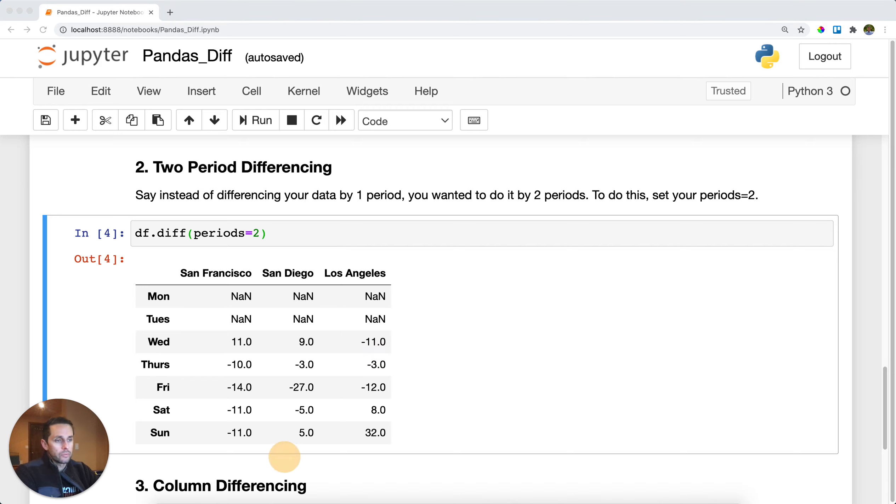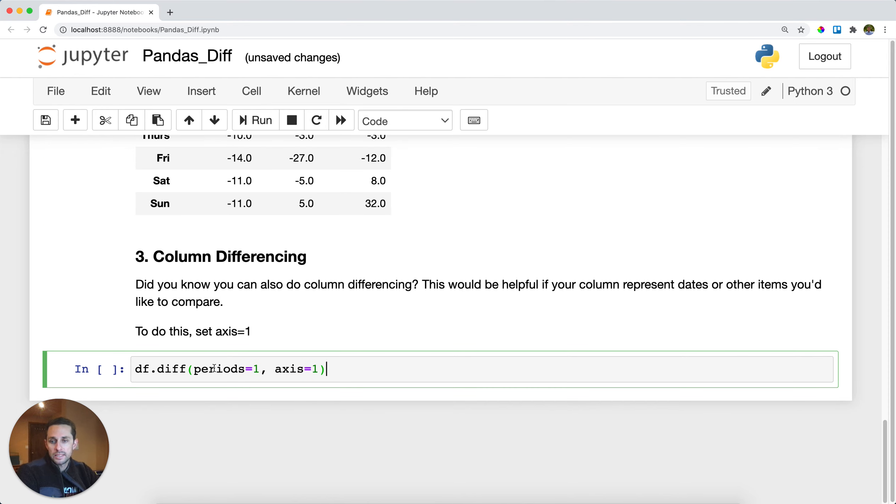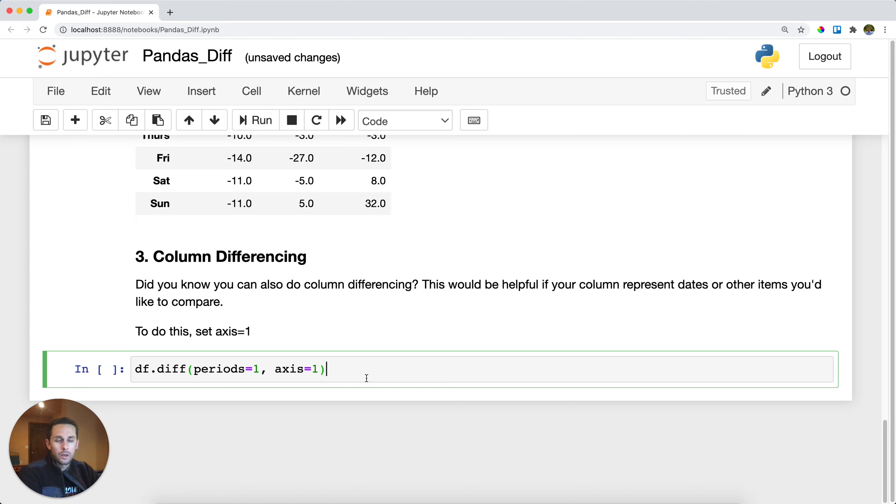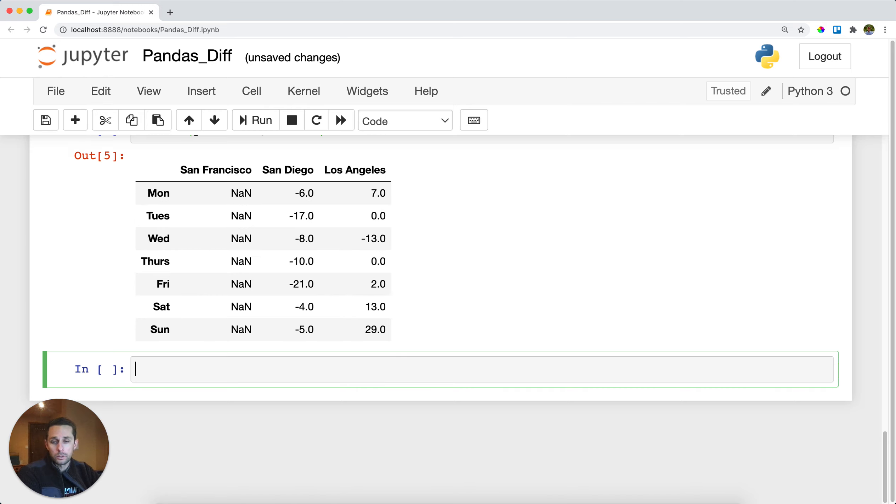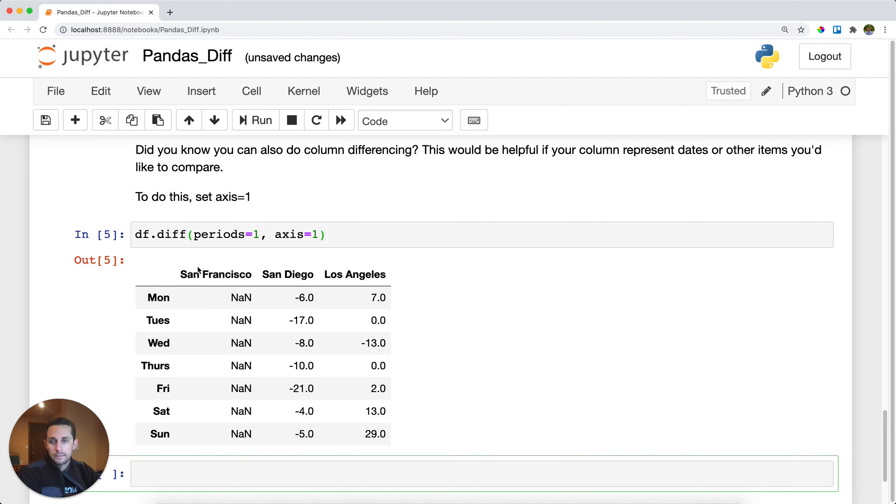Now, the last thing that I wanna show is you can also difference your columns. So in this case, I'm gonna say periods equal one, so I'm just differencing one observation, and I'm saying axis equals one, meaning I wanna subtract the columns from each other. Now, this is useful when you have dates in your columns or other items that you want to compare in your columns.